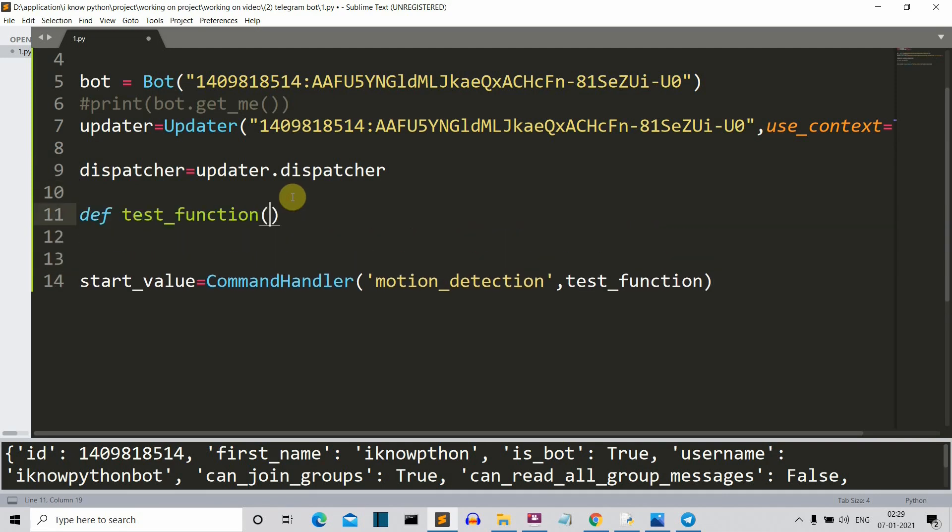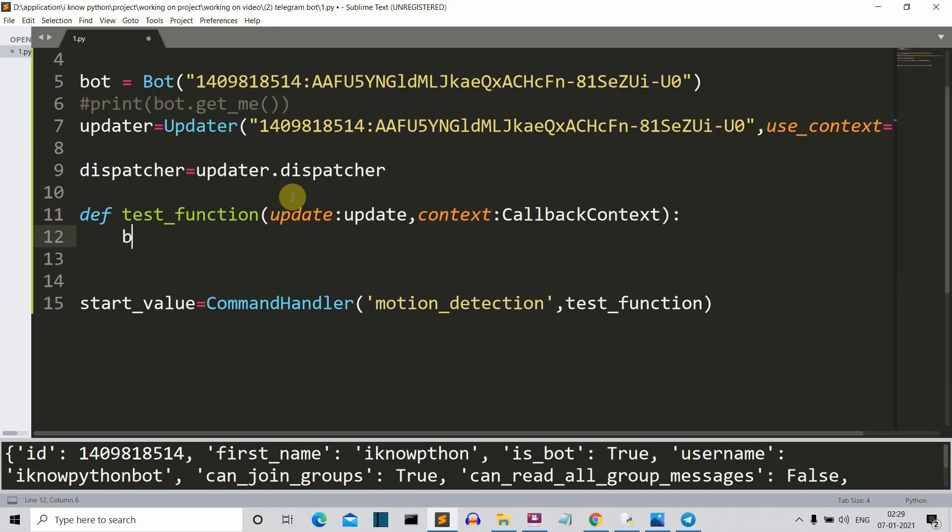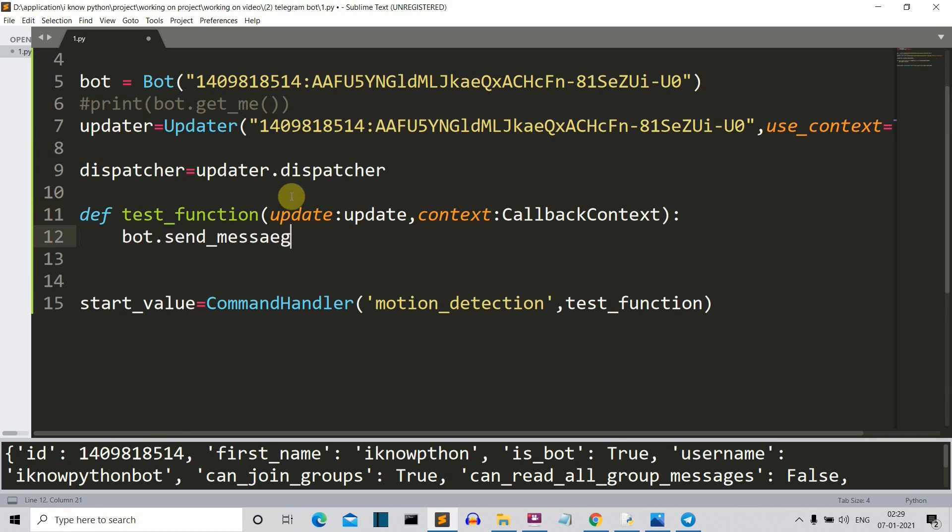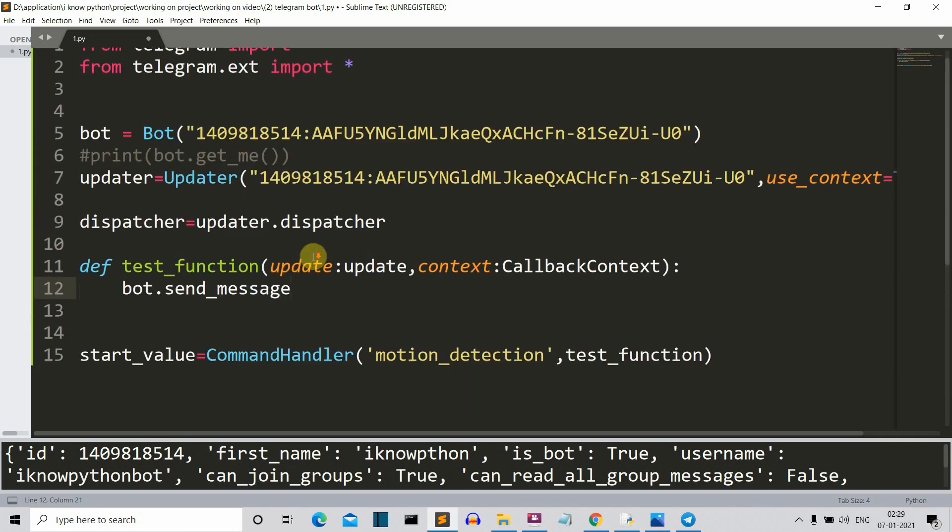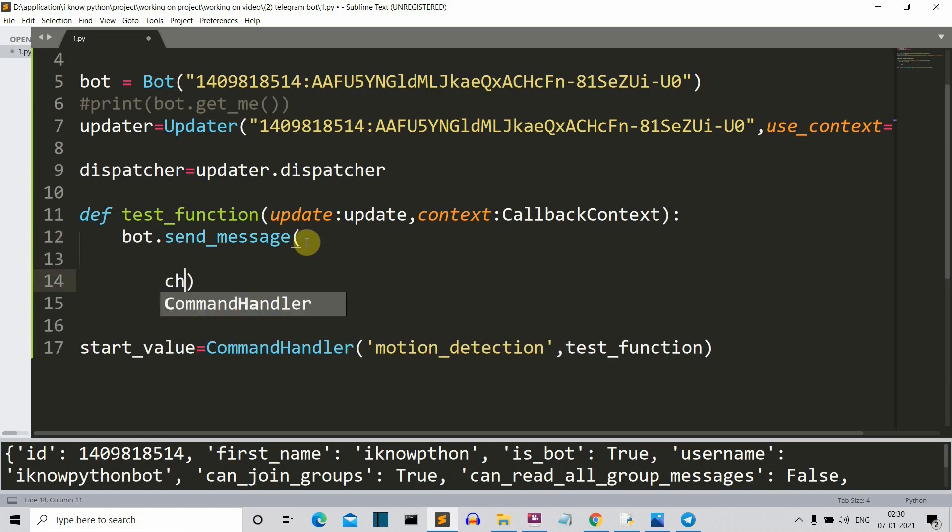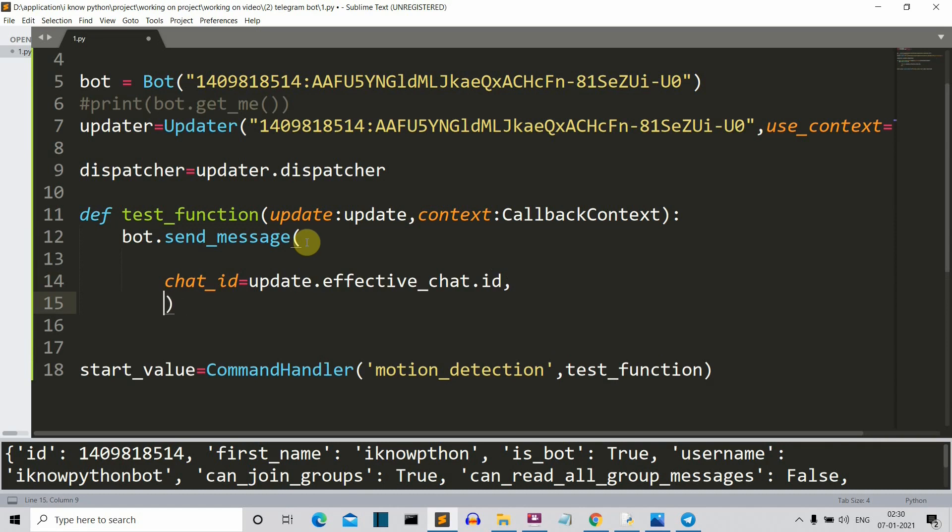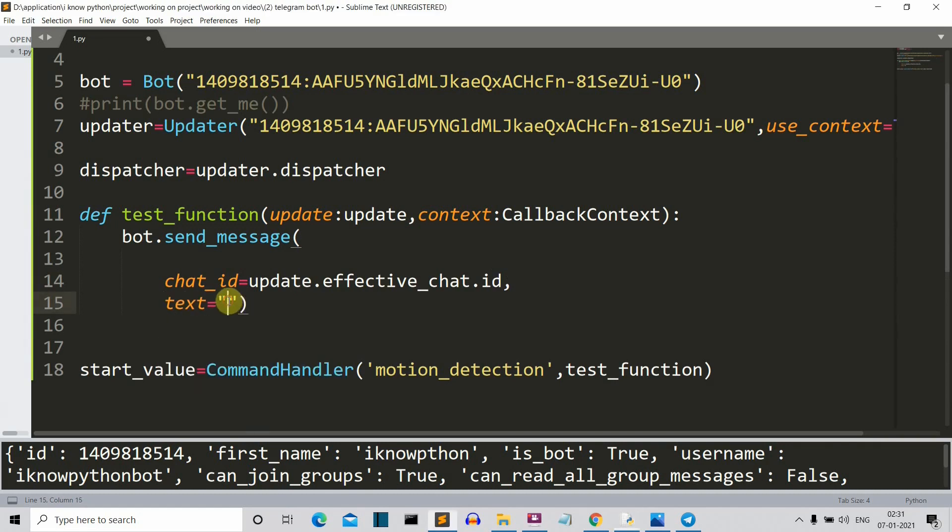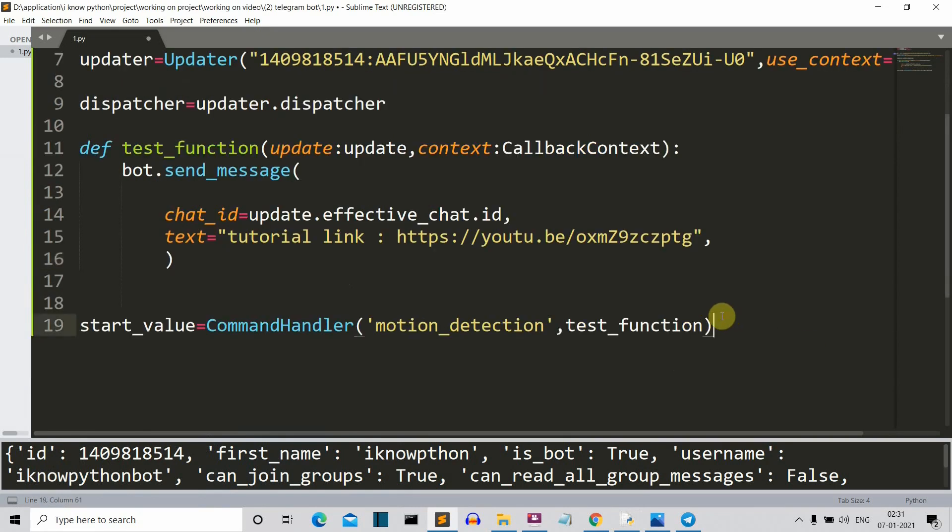Now it will have two parameters. First is the update keyword and the context. So now we'll use the bot dot send message. So the bot is the object of this bot class and then send message is the function inside and it accepts multiple parameters, but we'll specify only two. First is the chat ID, which is pretty important one. And then we'll specify the text that we want to display to the user. Let's say that I want to display this video link. Now the send message function is done.